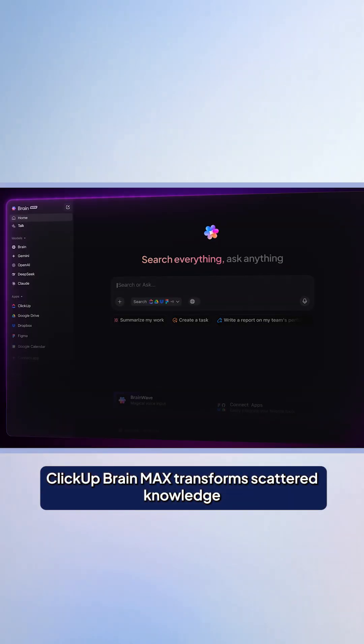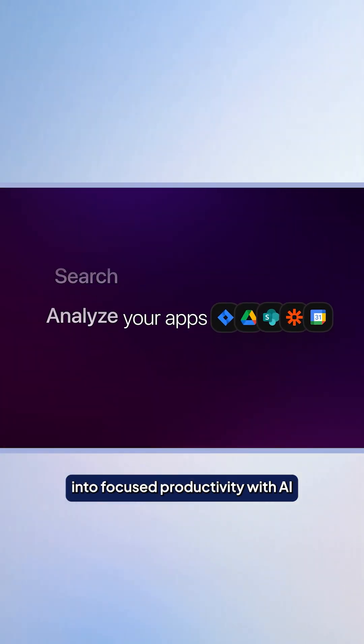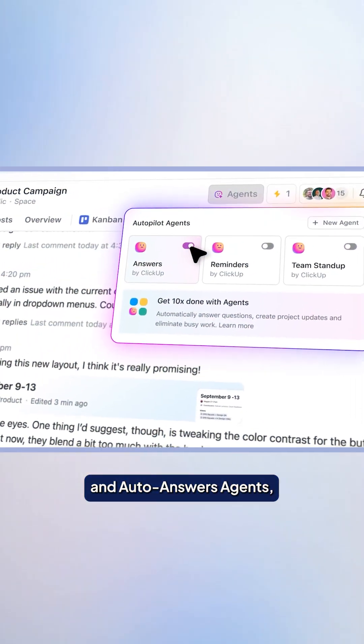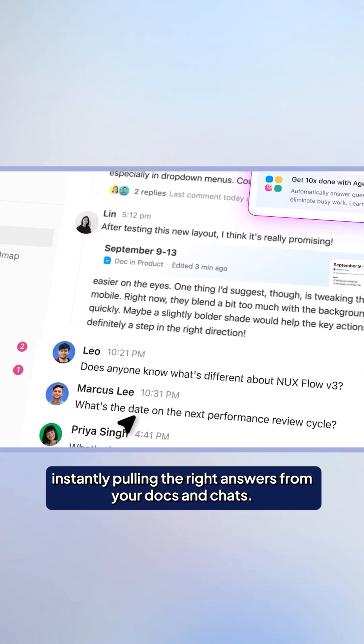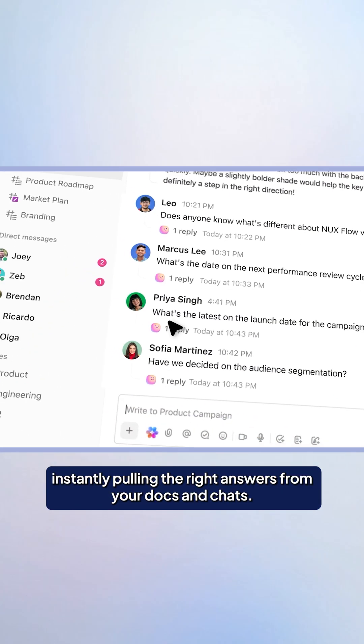ClickUp BrainMax transforms scattered knowledge into focused productivity with AI and auto-answer agents, instantly pulling the right answers from your docs and chats.